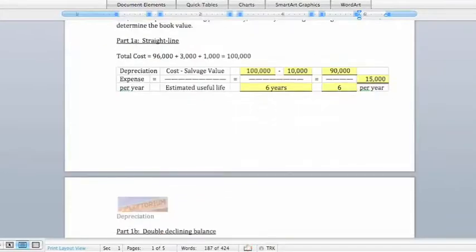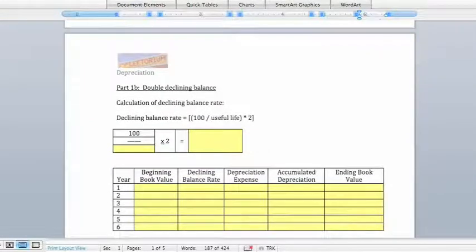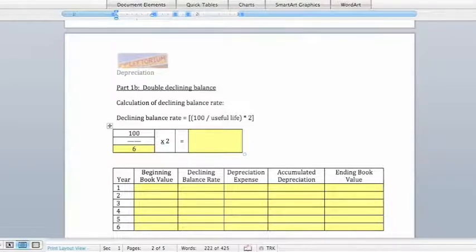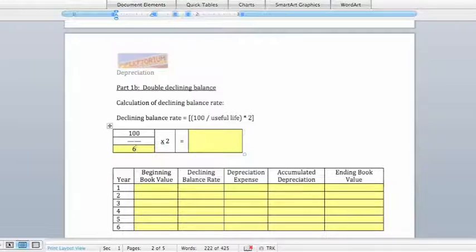Now we can move on to the double declining balance method. The double declining balance method requires that we first calculate a straight-line percentage, then double it. The straight-line percentage is equal to 100 divided by the useful life — in this case 6 — giving us 16.67%. Because this is double declining balance, we double that rate: 16.67 times 2 gives us a double declining balance rate of 33.33%.